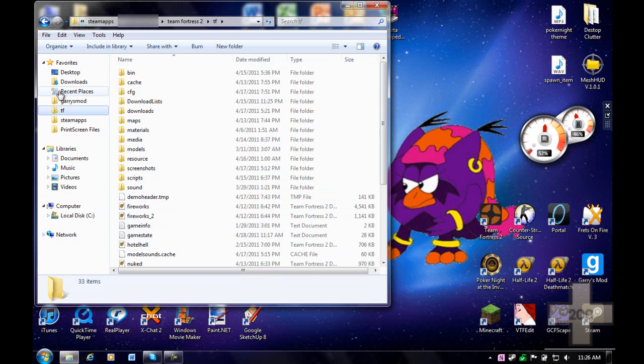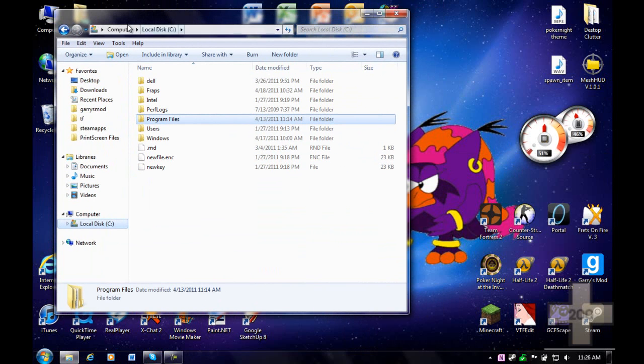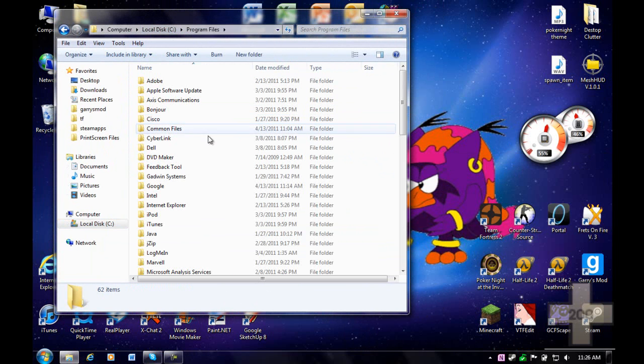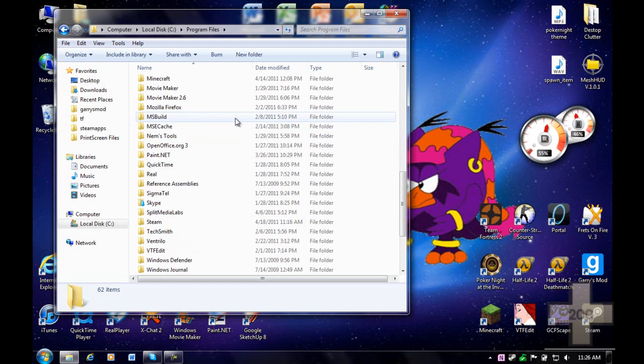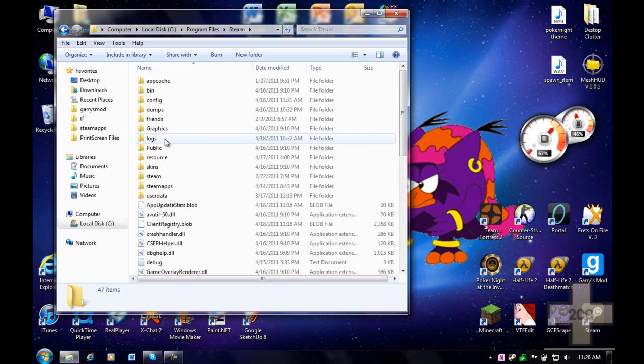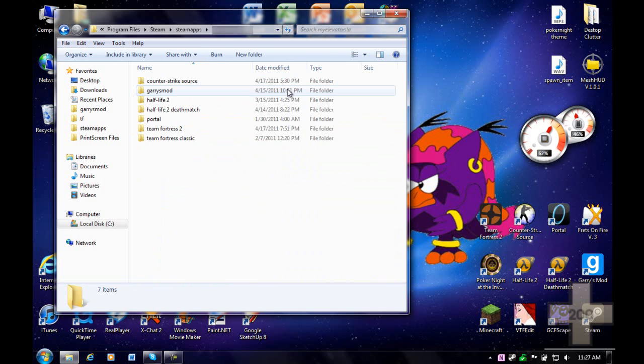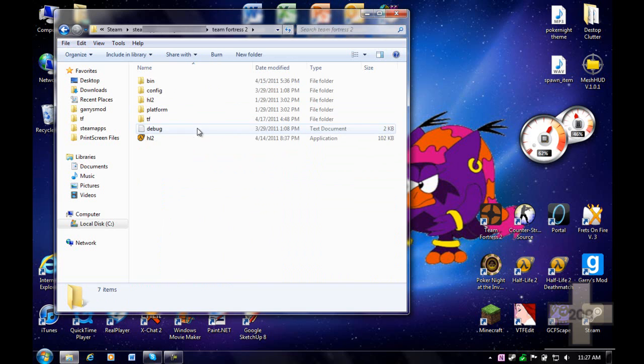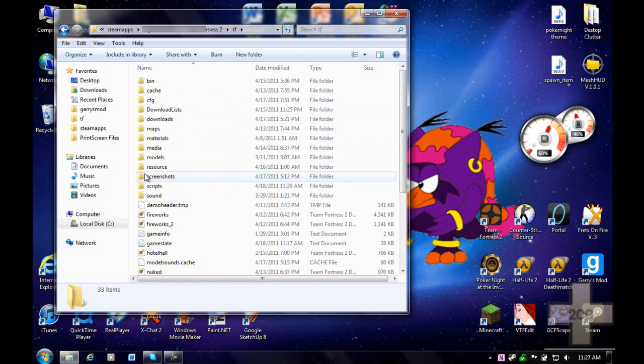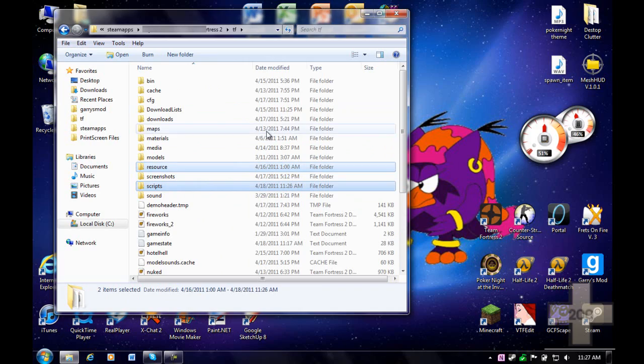Now if you're confused on how to get to your Steam folder, here's how you go there. Simply go to your hard drive that has Steam installed. For mine, it's the C drive. Go to Program Files, go to Steam, go to SteamApps, your login, Team Fortress 2, and TF. These are the two folders that you should look out for.